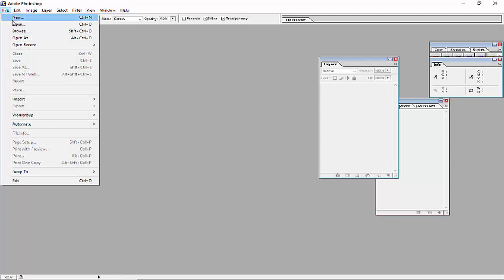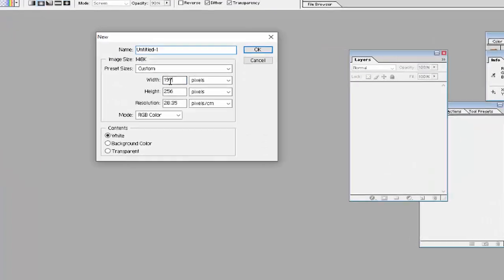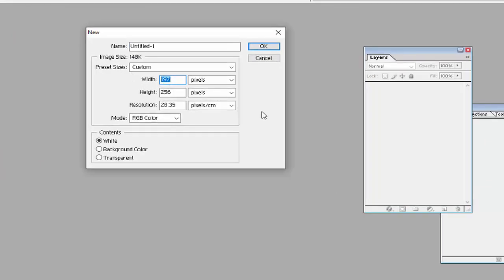First, we will use the New option to create one blank sheet. Enter the width 800 and height 600, then click OK.